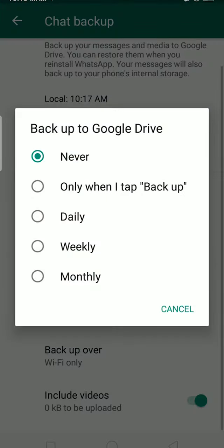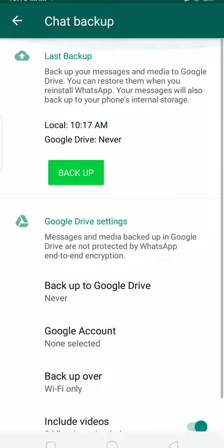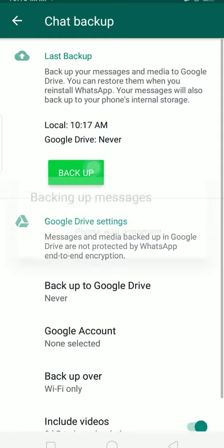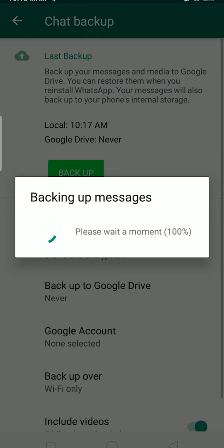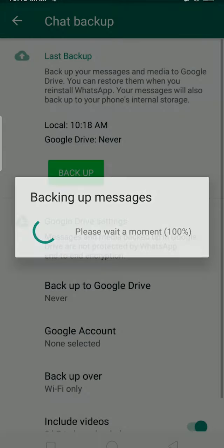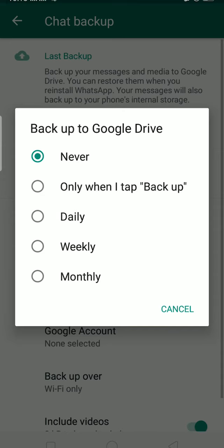These are the settings: you can choose to back up your chats daily, or only when you tap the backup button at the top. If you click Never, the chat will never get backed up. You can also choose weekly or monthly backups. I'm going to select Daily.